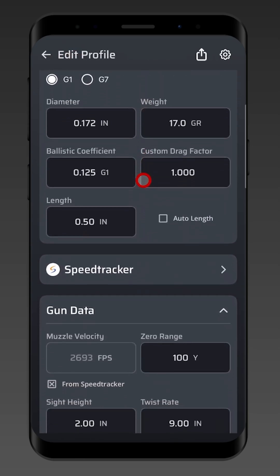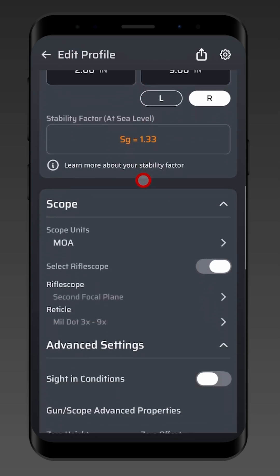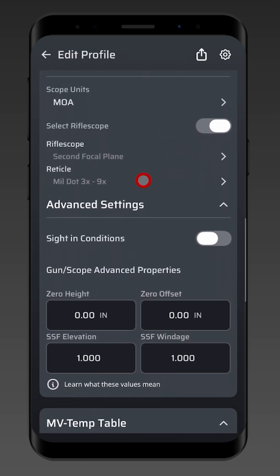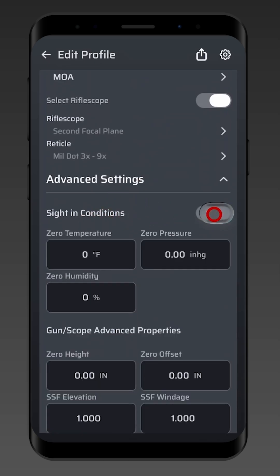Now we're going to go into the rifle profile and go over reasons why you might see an elevation adjustment at your zero range due to profile conditions. One of them is going to be sight-in conditions. If I use sight-in conditions, I'll have an adjustment at my zero range.